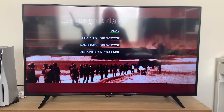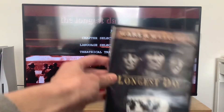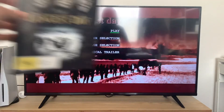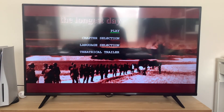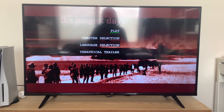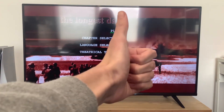That was the DVD menu walkthrough 2, The Longest Day. I'd like to thank you all very much for watching. Don't forget to like, comment, subscribe, and smack the notification bell when the next video pops up, and I'll see you all next time. Cheers!